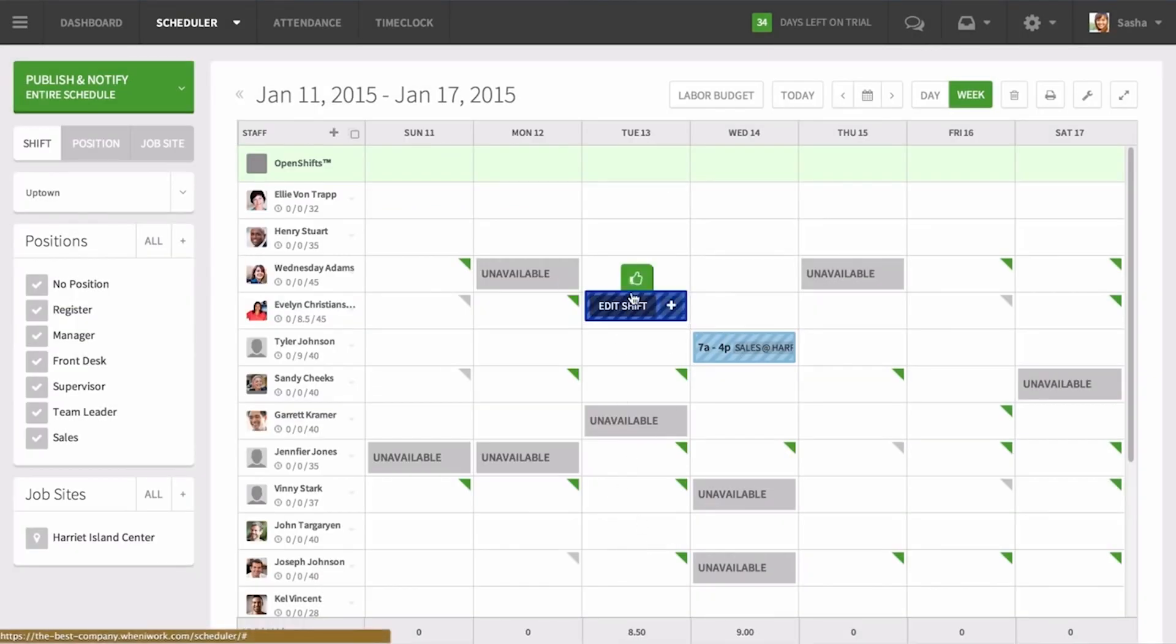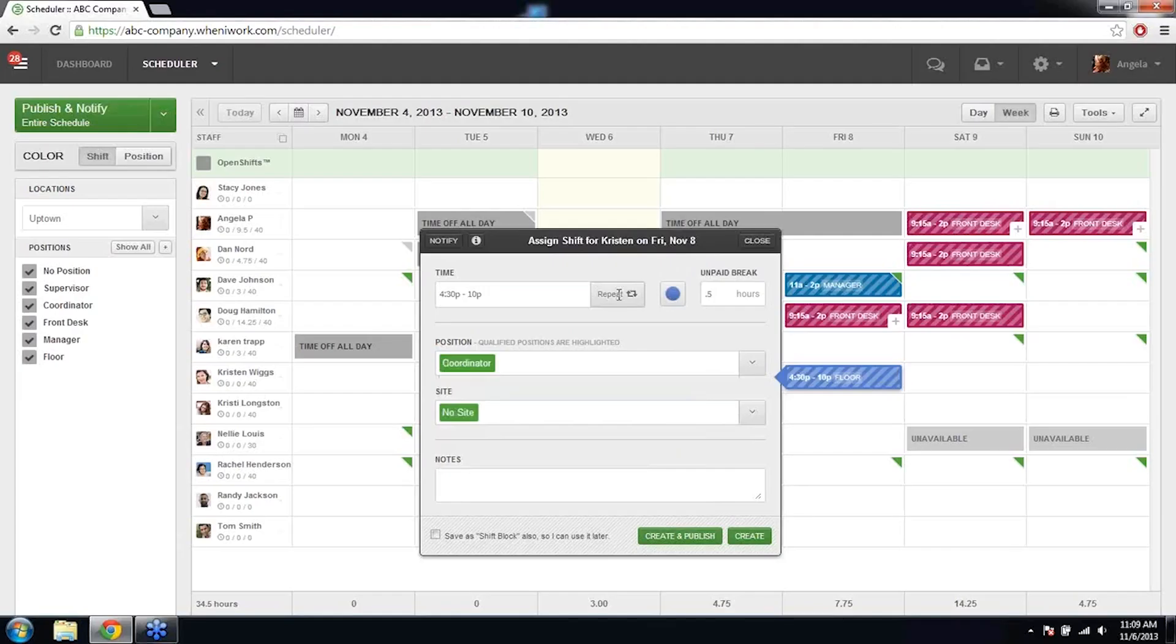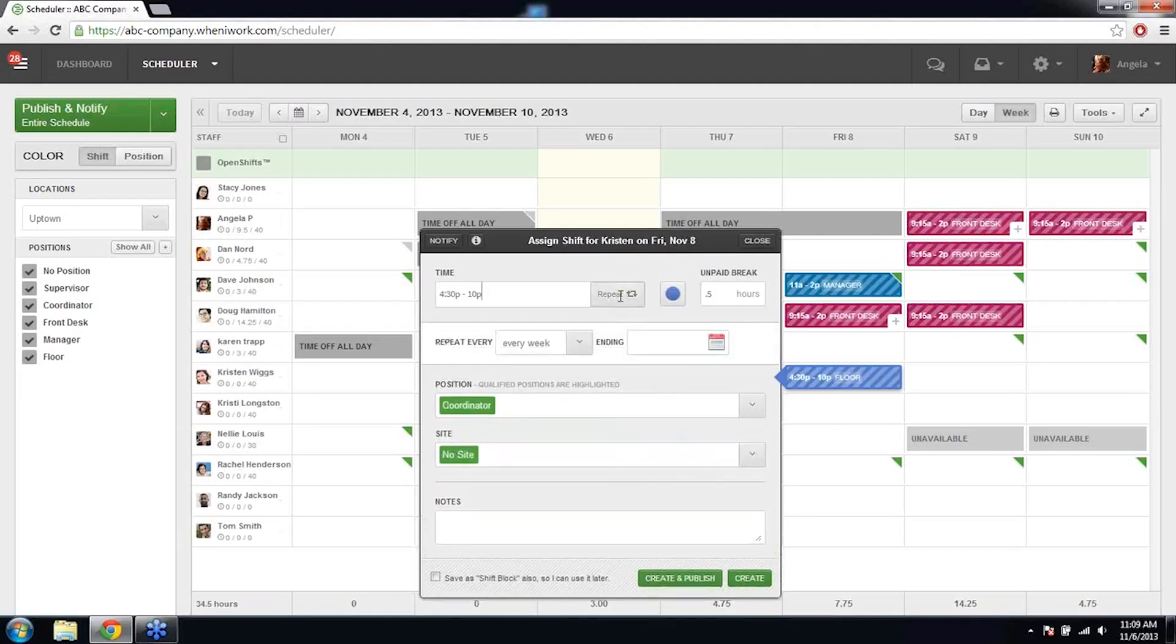You can add a list of tasks to each shift, add tags, notes and save them as templates or repeating shifts.